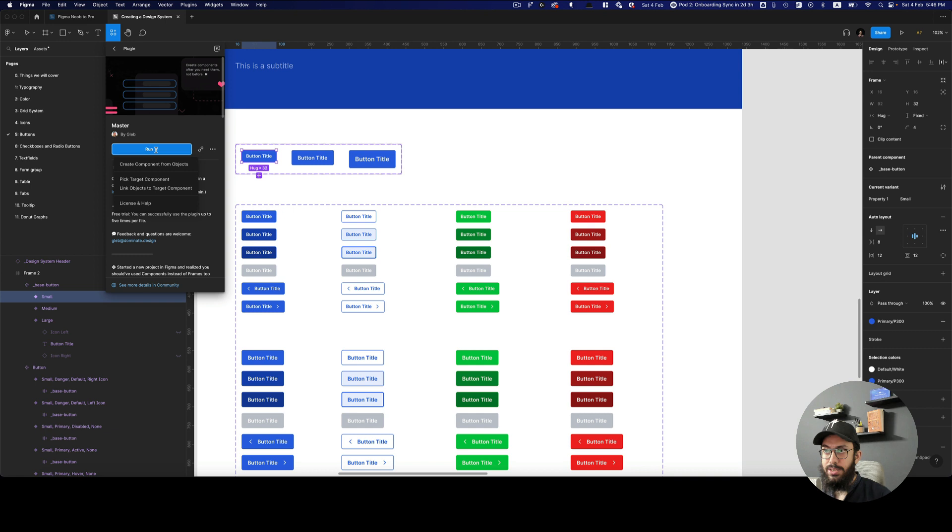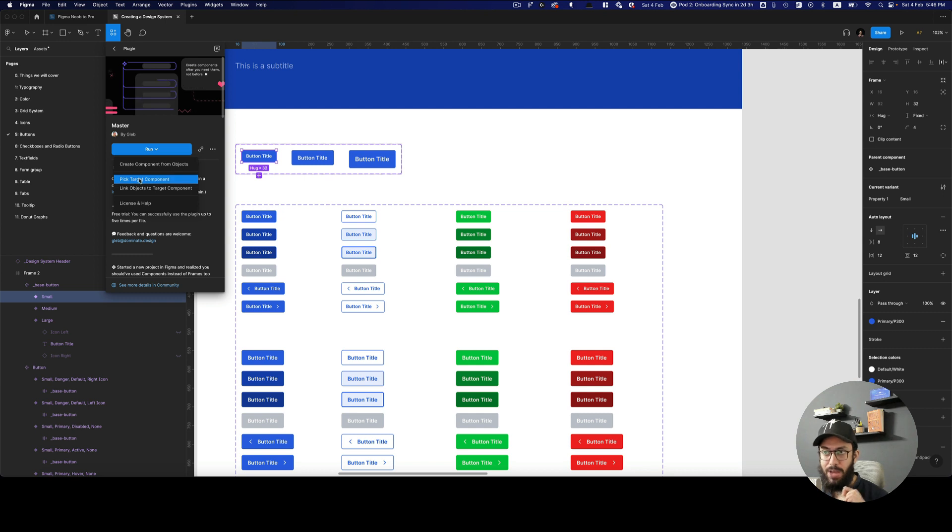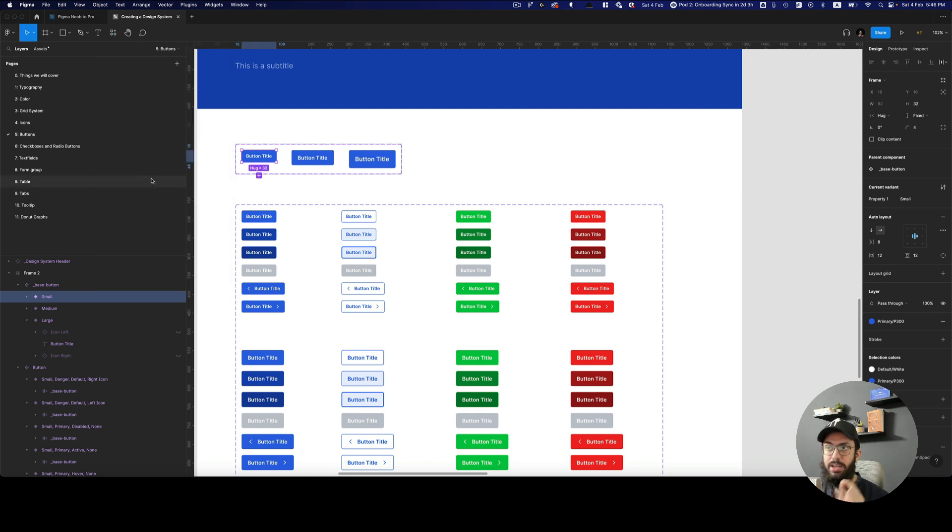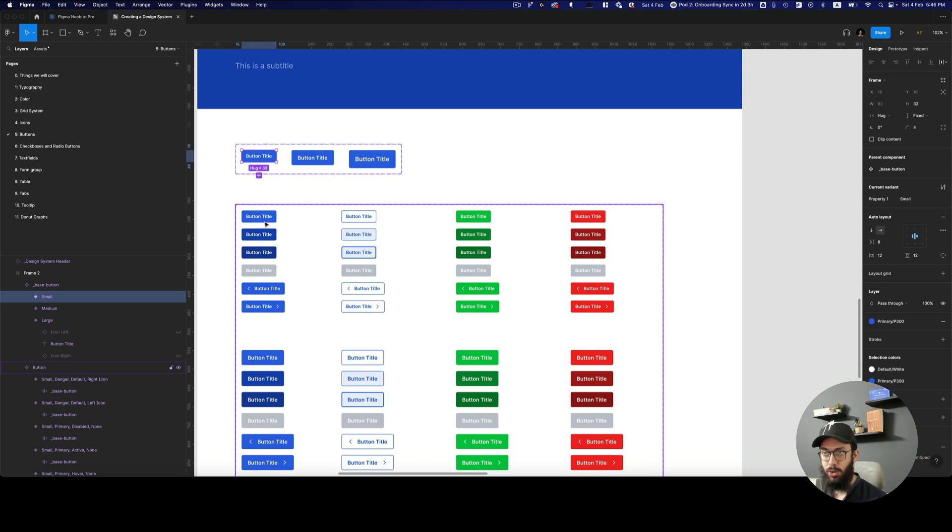What you do here is you select the instance that you want to, the variant that you want to link first. So you're going to say, I want to pick the target component, you're going to pick it. So as it says, it saved the component with property small.